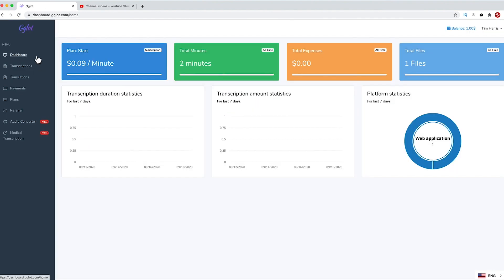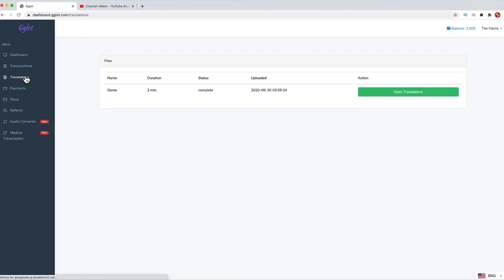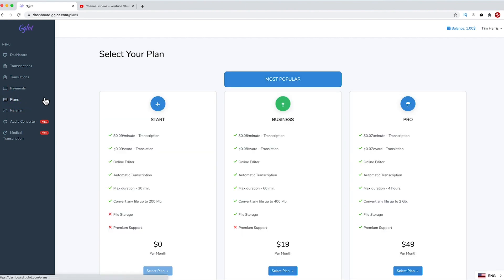Over inside the platform, we can see here is the dashboard. Upon signing up, you get free credit of $1 to play around with the service on a short video. Here is the transcription section, where you create your scripts ready to be translated. Here is the translation section, the payment portal, and then the plans.